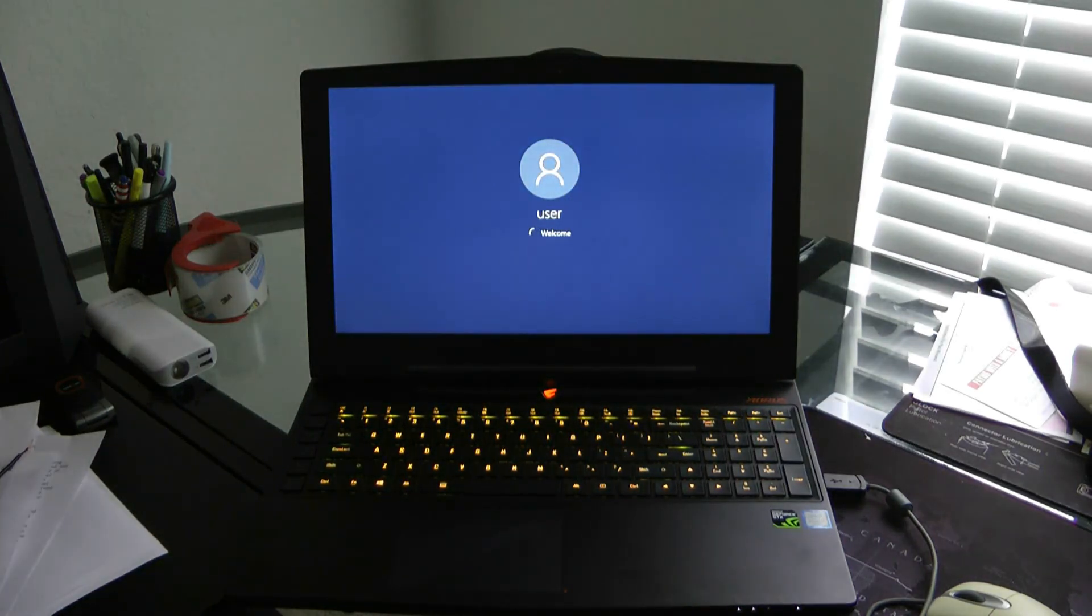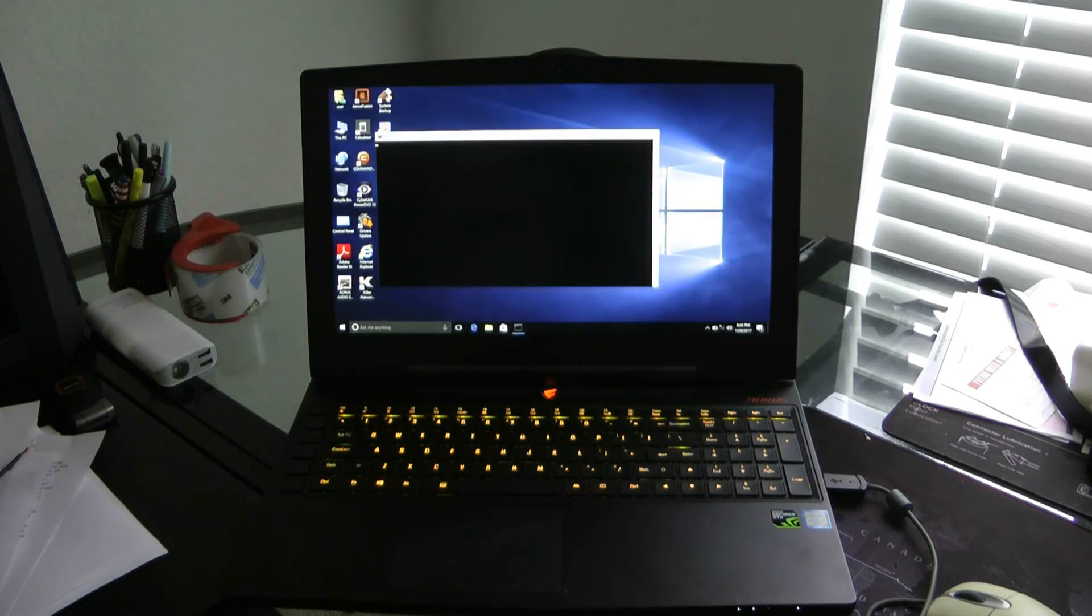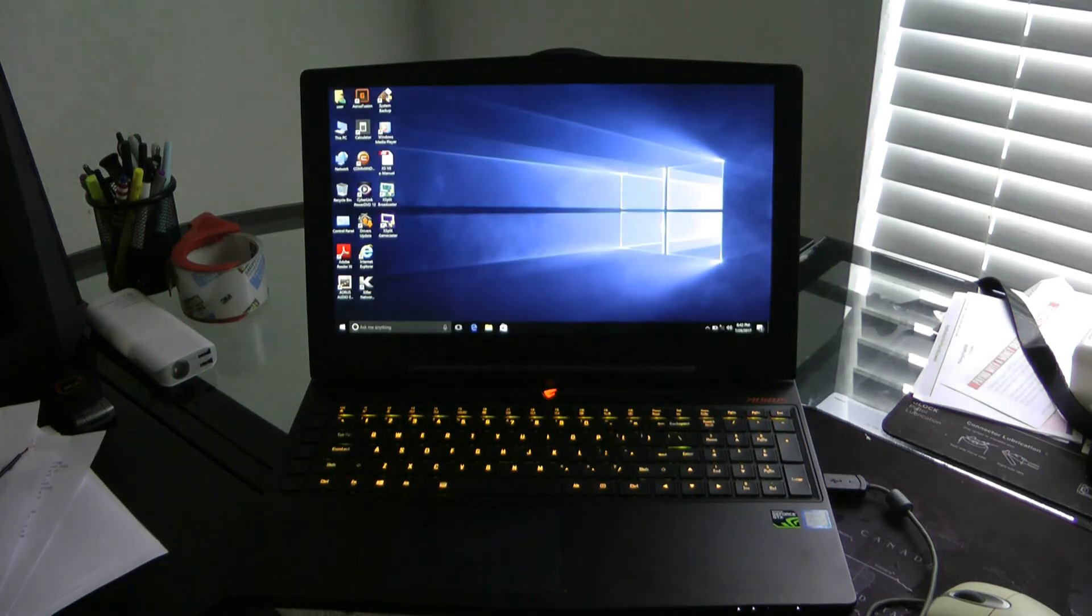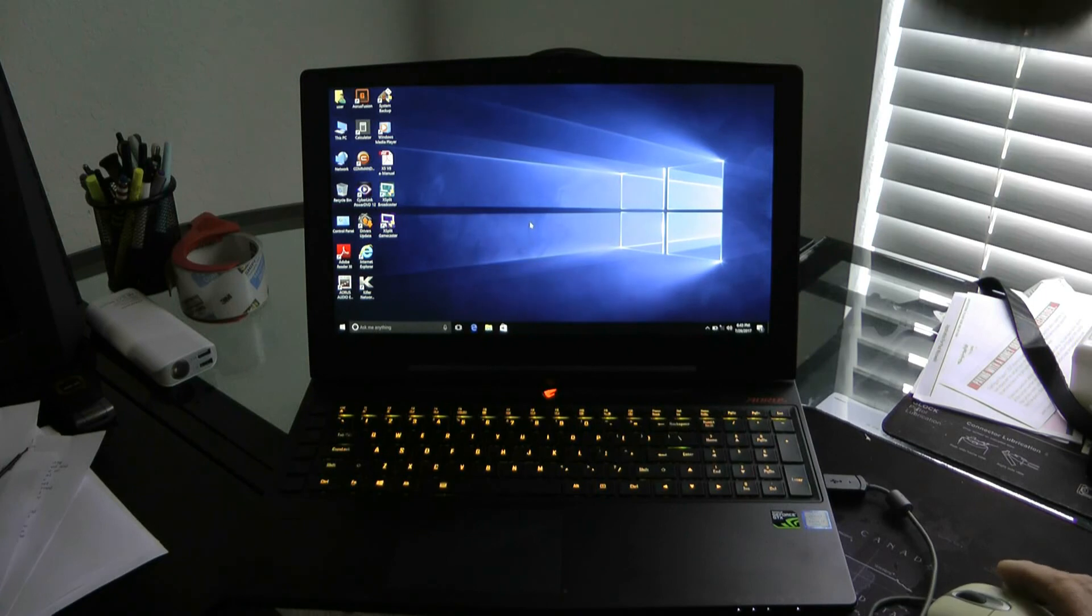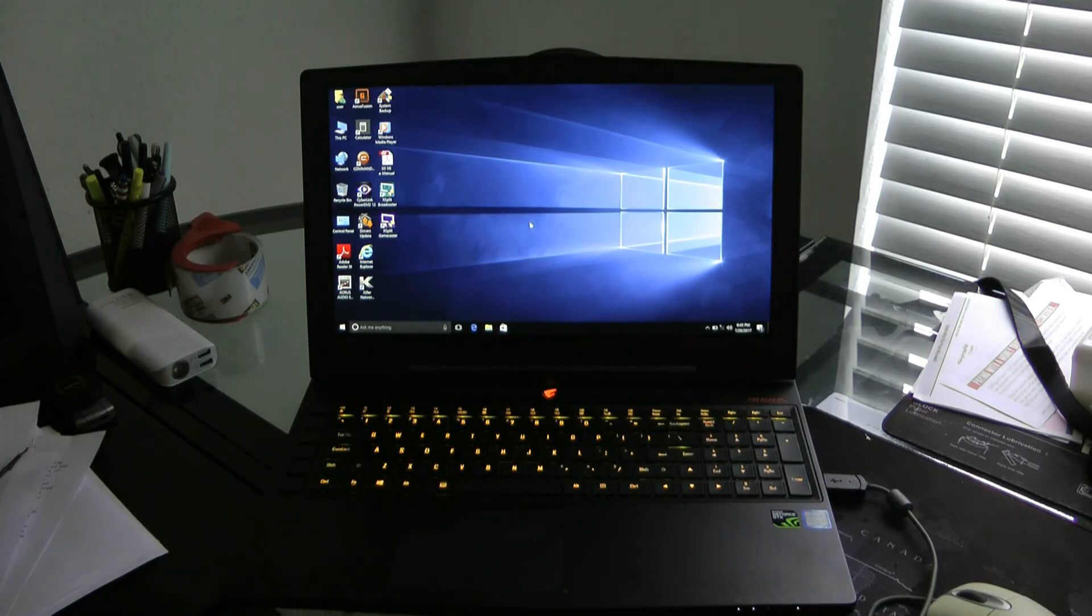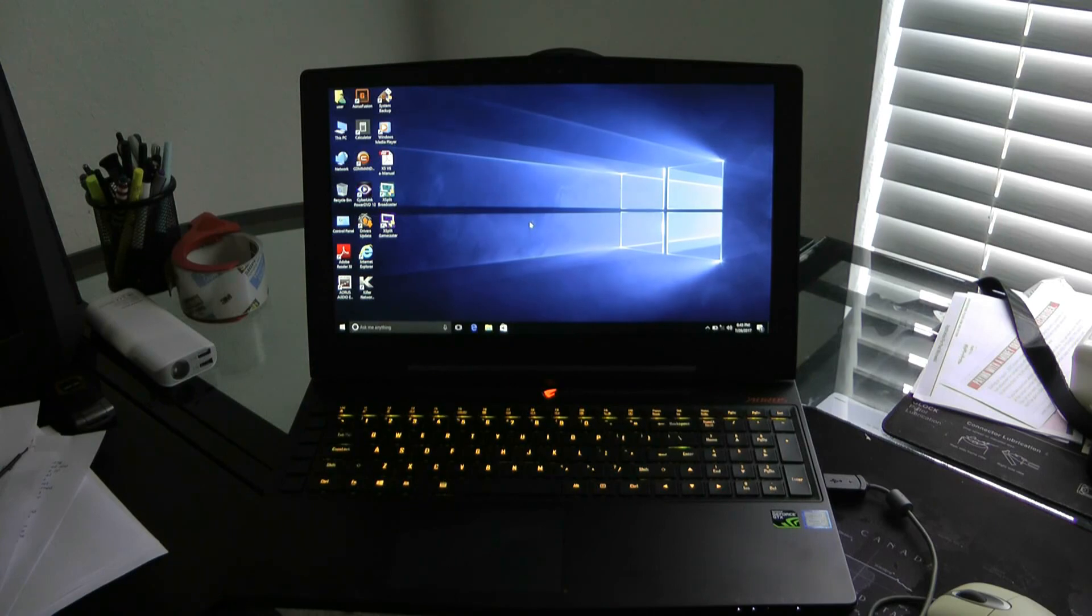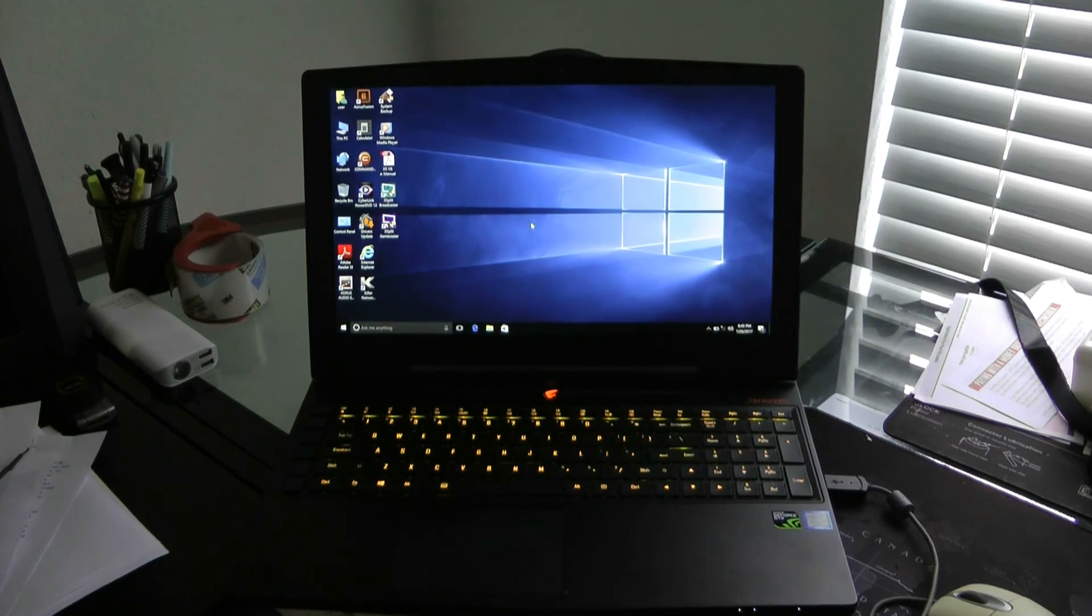Okay, so it's coming up now. Loading into it. Another batch file again. Okay, so we're in. And that is the system recovery on Aorus X5 V6. Thank you.